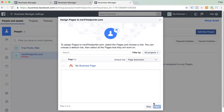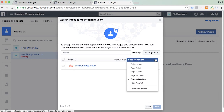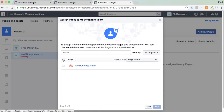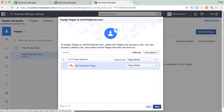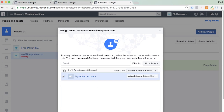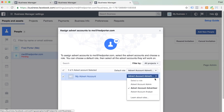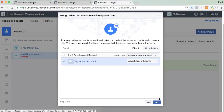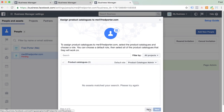Once you've added them, you'll get a prompt here to assign a page to them — so you'll want to do that. Assign all the pages to that new person or staff member. And also you'll want to assign advert accounts to them as well. I'm giving full admin rights here. You can just skip product catalogs — you won't need that for now.